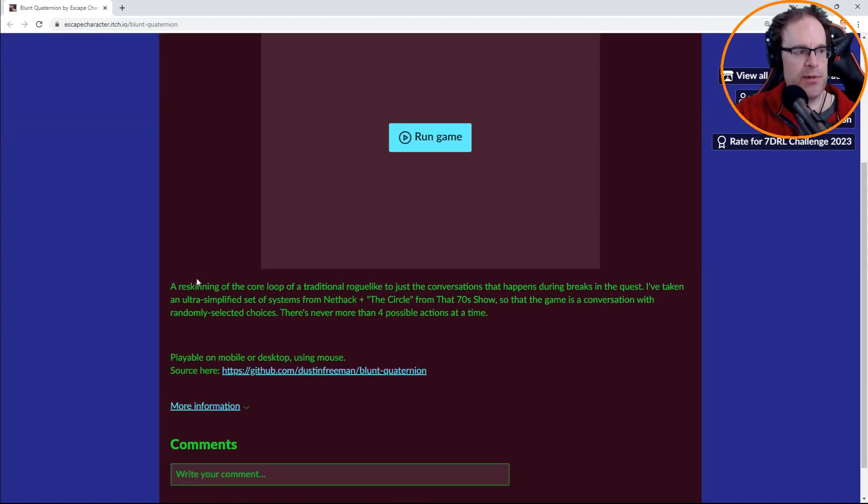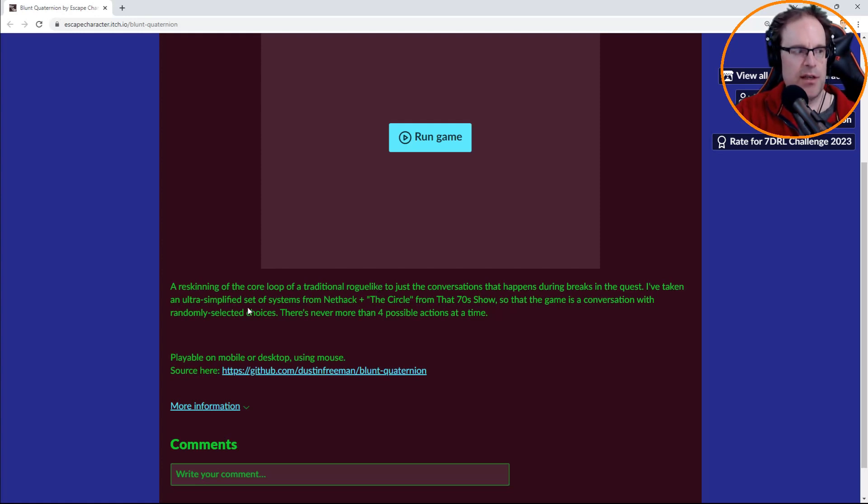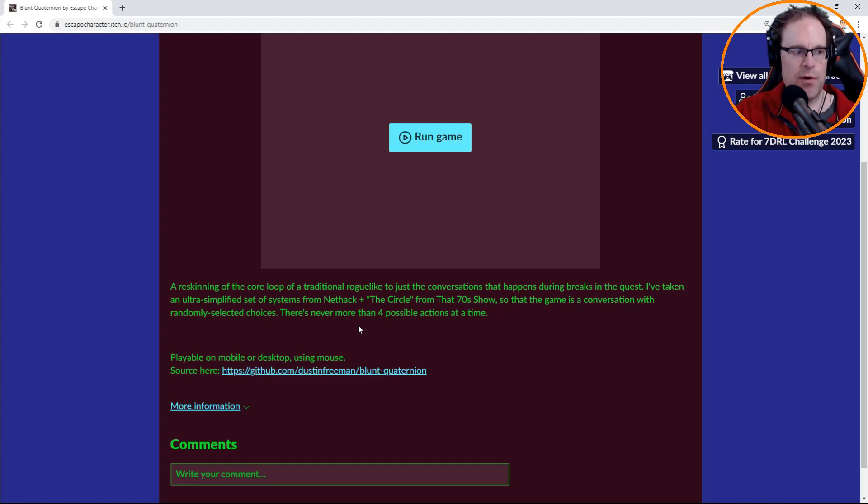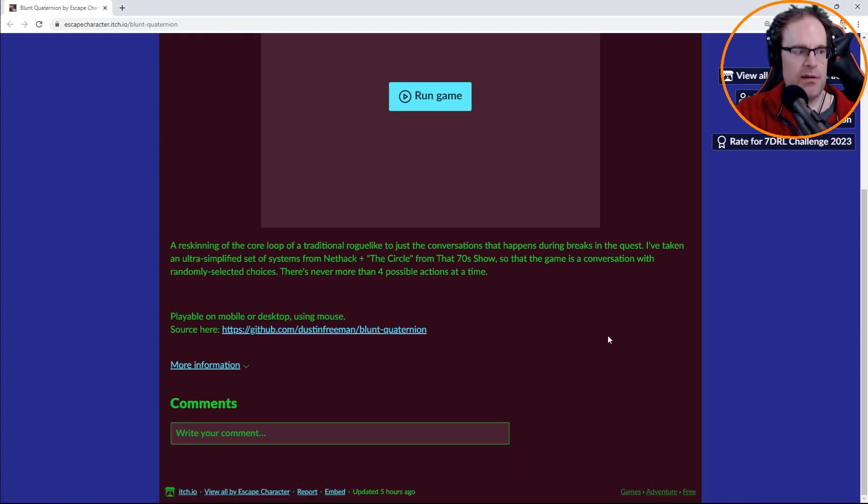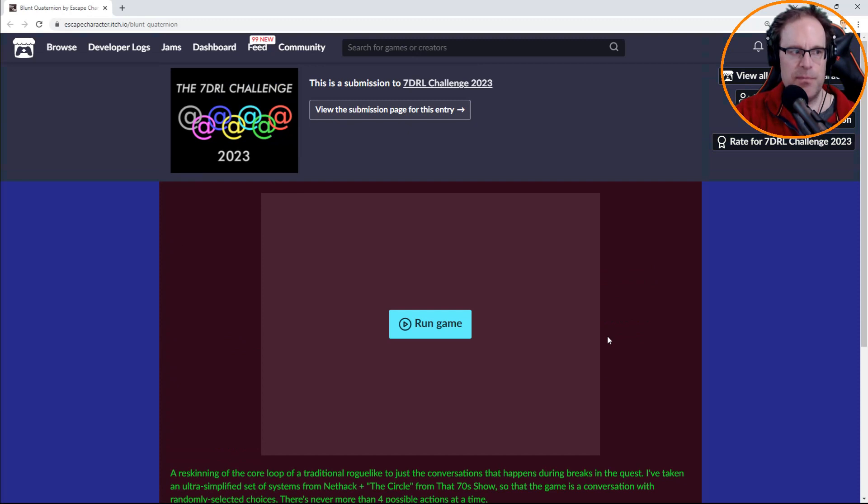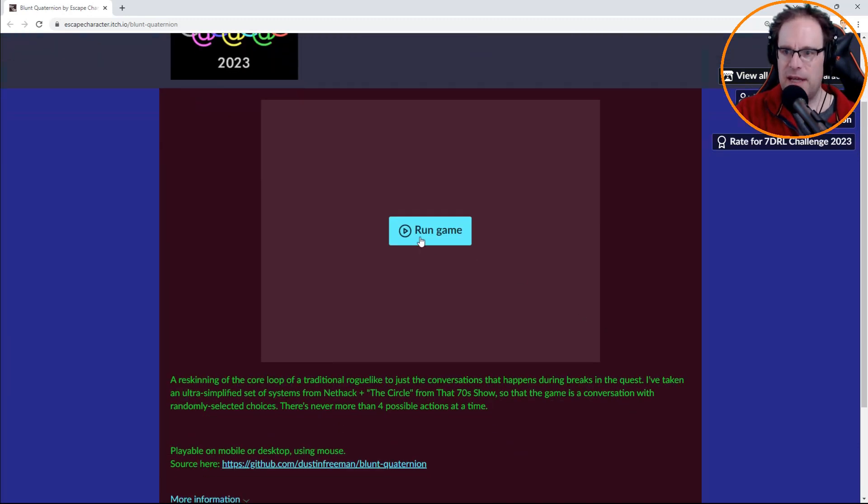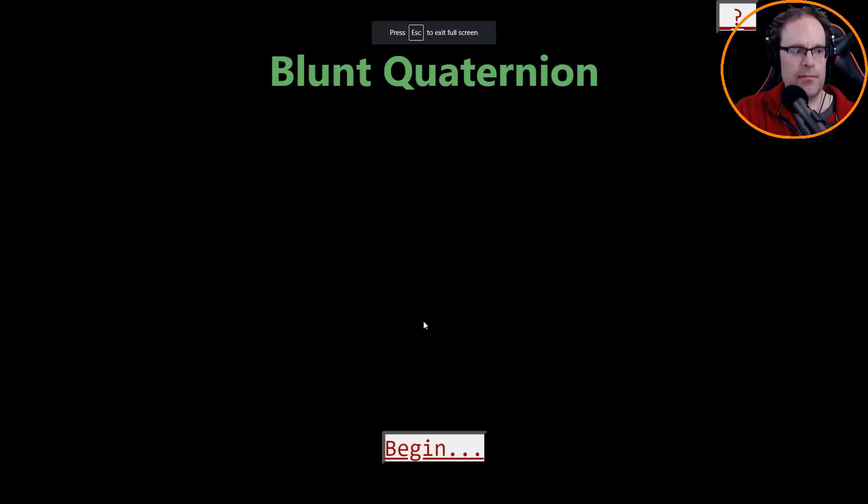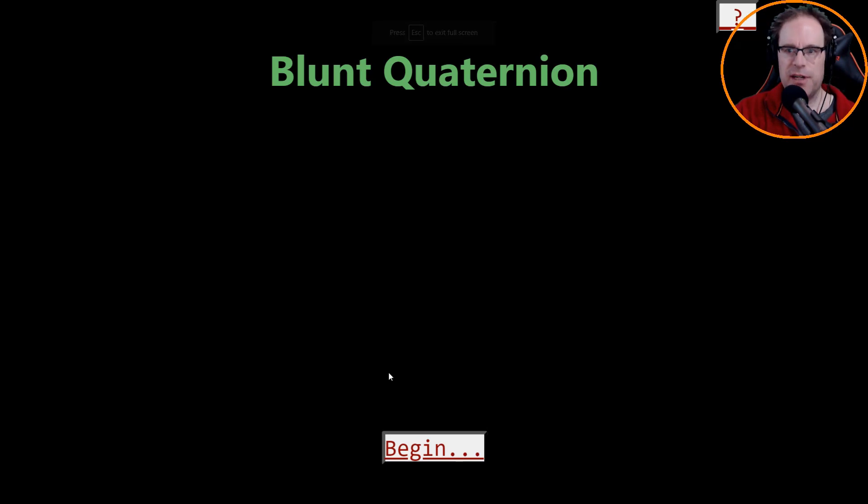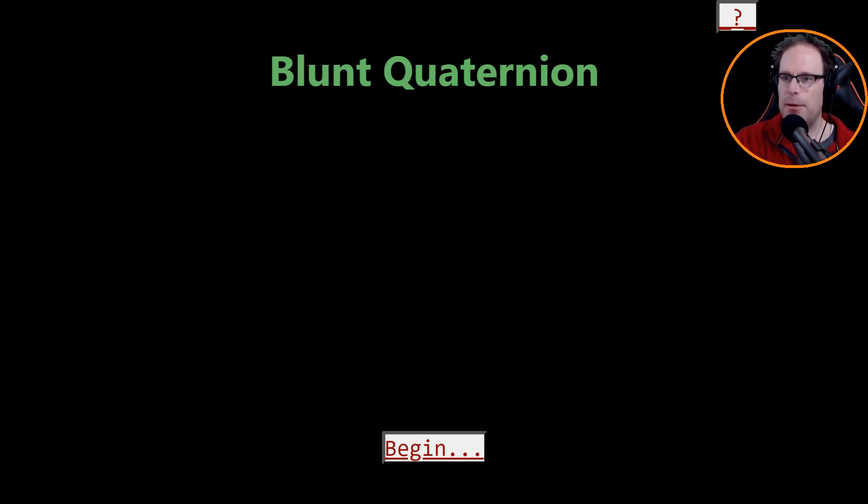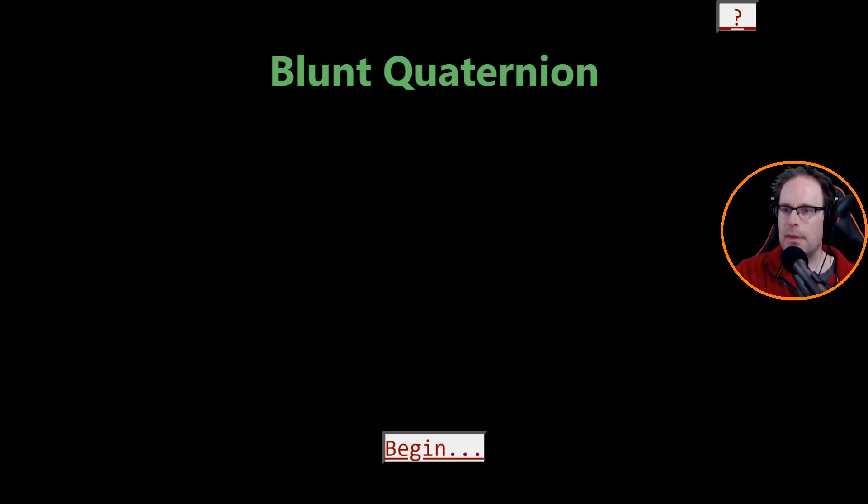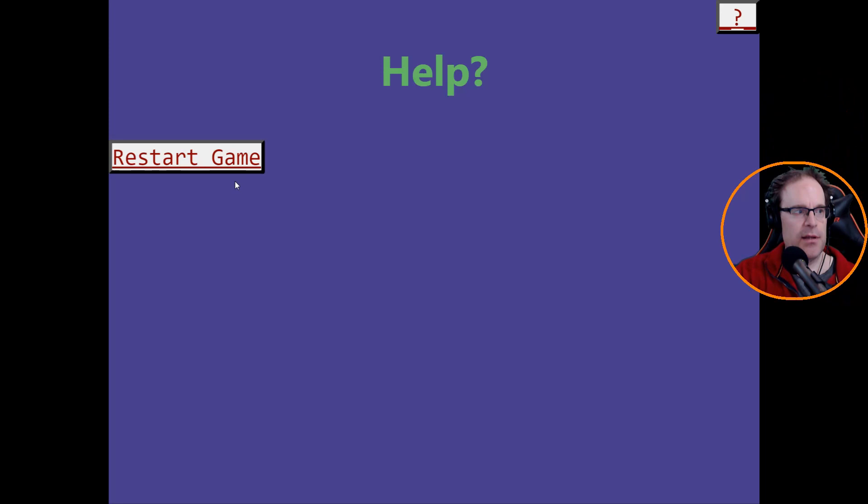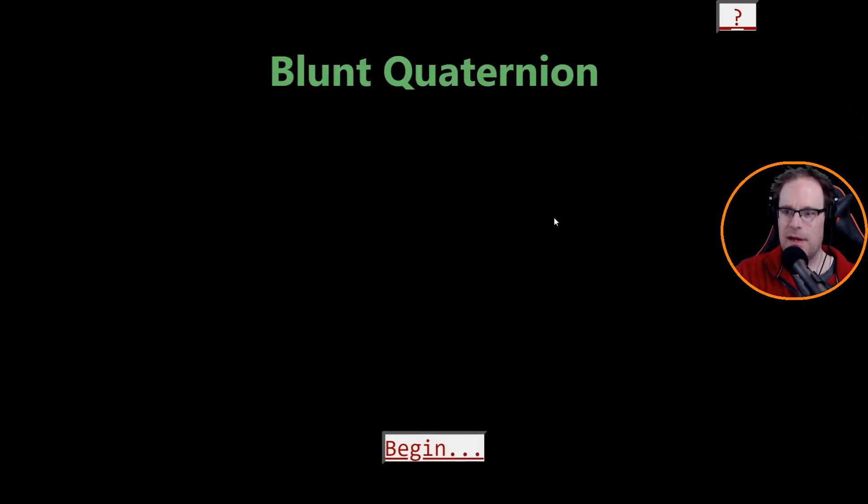First up we've got a game called Blunt Quaternion. It's from Escape Character and here we are on the homepage. Here we have a re-skinning of the core loop of a traditional roguelike to just the conversations that happen during breaks in the quest. I've taken an ultra-simplified set of systems from NetHack plus the circle from that 70s show. So the game is a conversation with randomly selected choices.